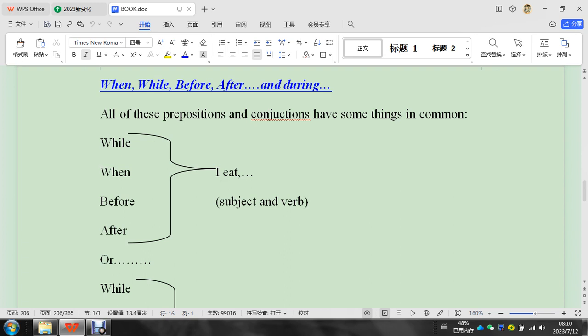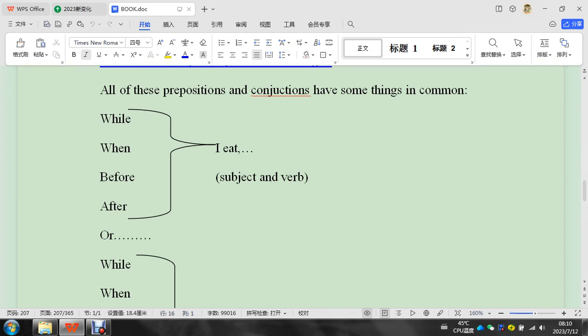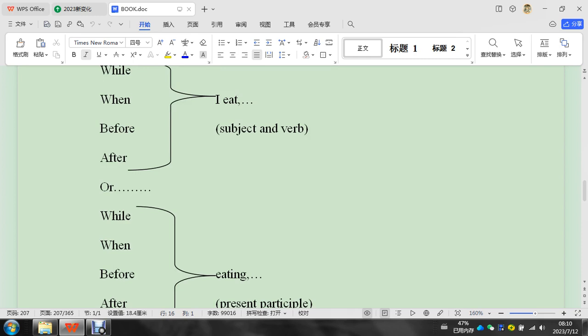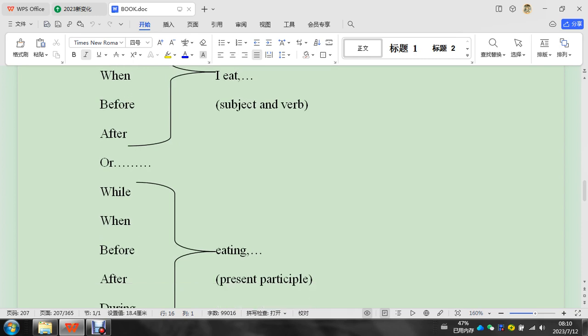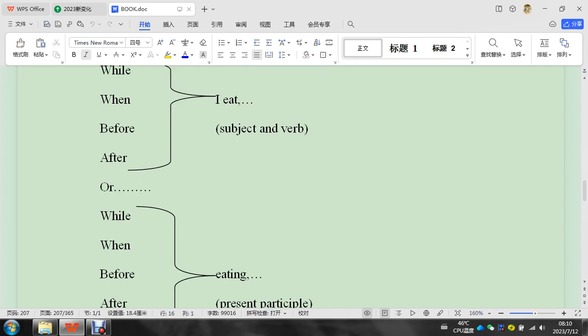While, when, before, after—I eat. These ones have to go with 'eat.' There's no -ing, or if there's -ing, there's no 'I.'